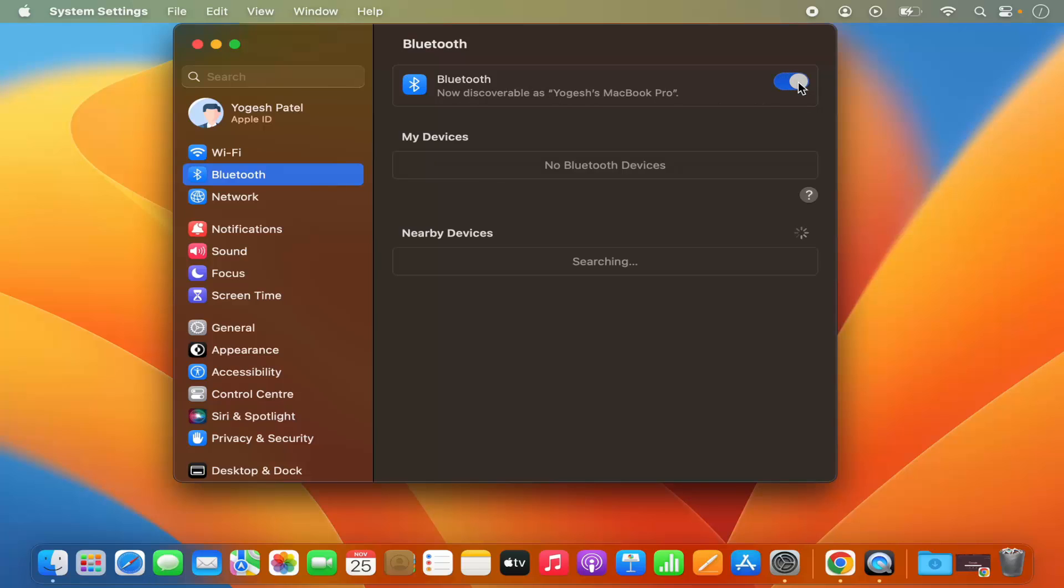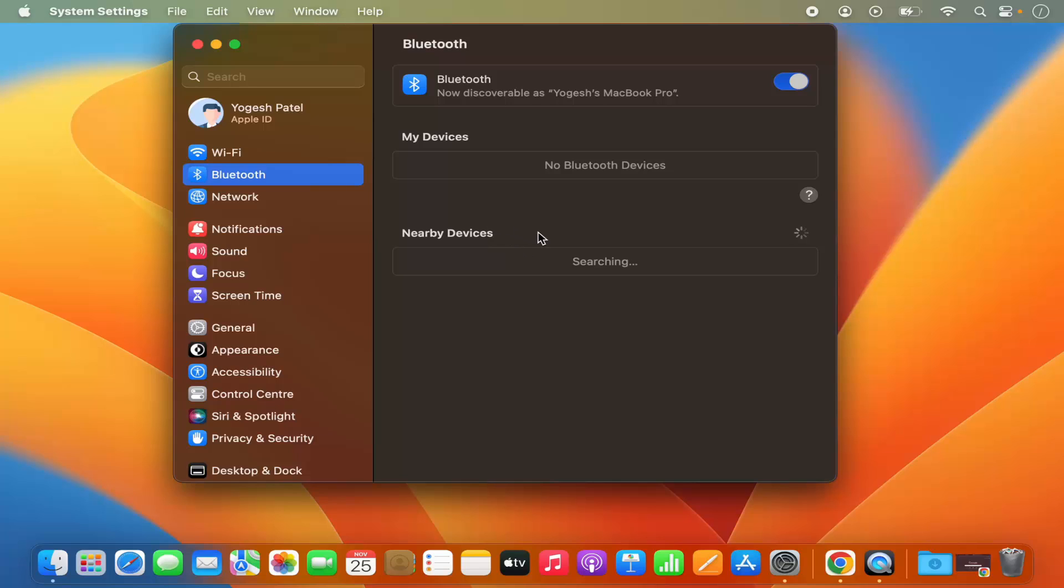So you can see I have toggled this toggle button, which is going to enable the Bluetooth on your Mac operating system. And if some Bluetooth device is nearby your MacBook, your MacBook is going to search for that device and show you the list of all the devices which can be connected via Bluetooth.